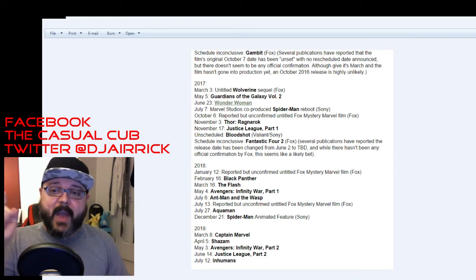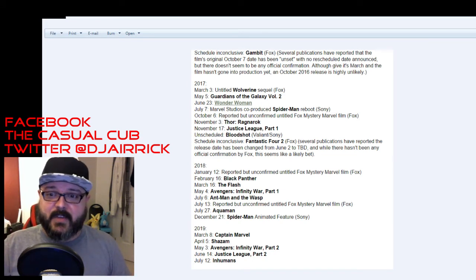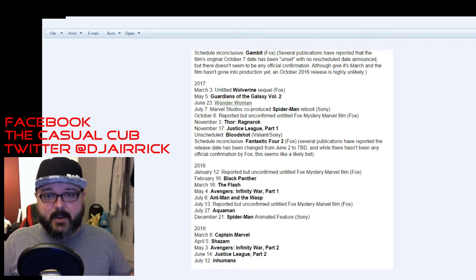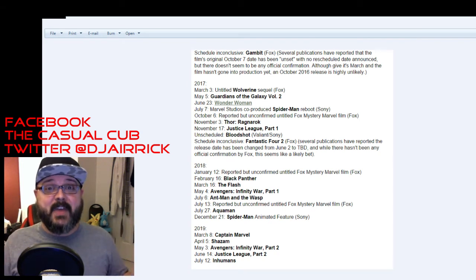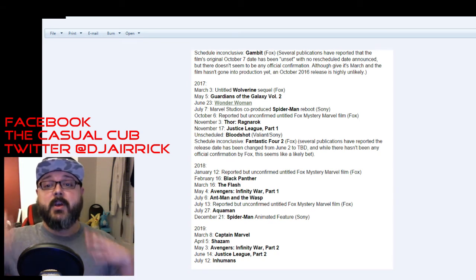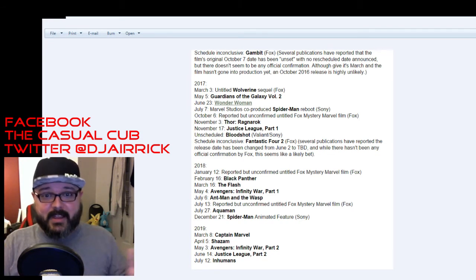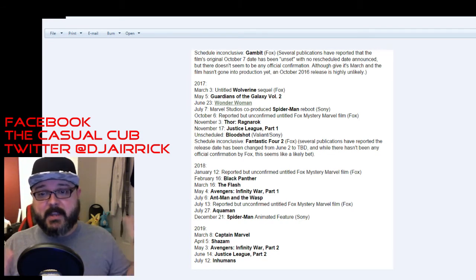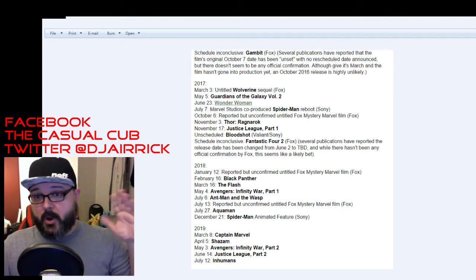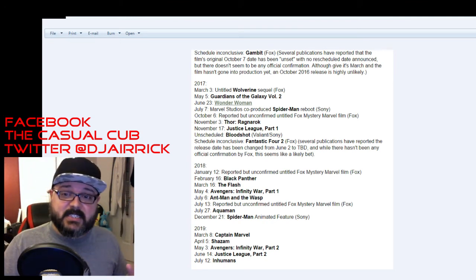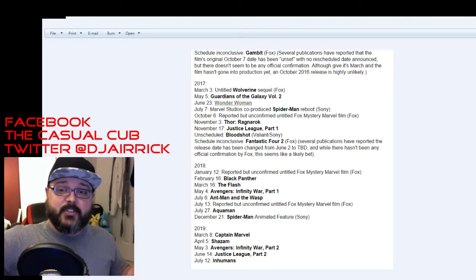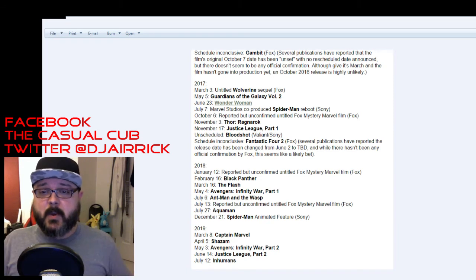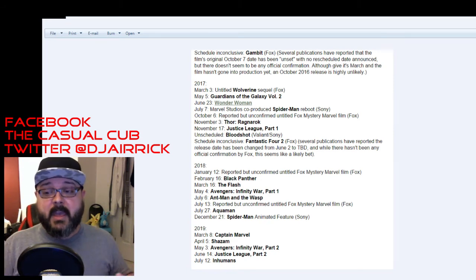May 3rd is the wrap up for Avengers Infinity War Part 2. It's the final swan song for that team of the Avengers. We're probably going to see a mix up in the Avengers roster moving forward but I am really looking forward to that. So far ahead those dates may change a little bit. Everything from this point on has a possibility of changing. June 14th is Justice League Part 2 so we get those both of those big wrap ups in 2019. It's going to be another great year.